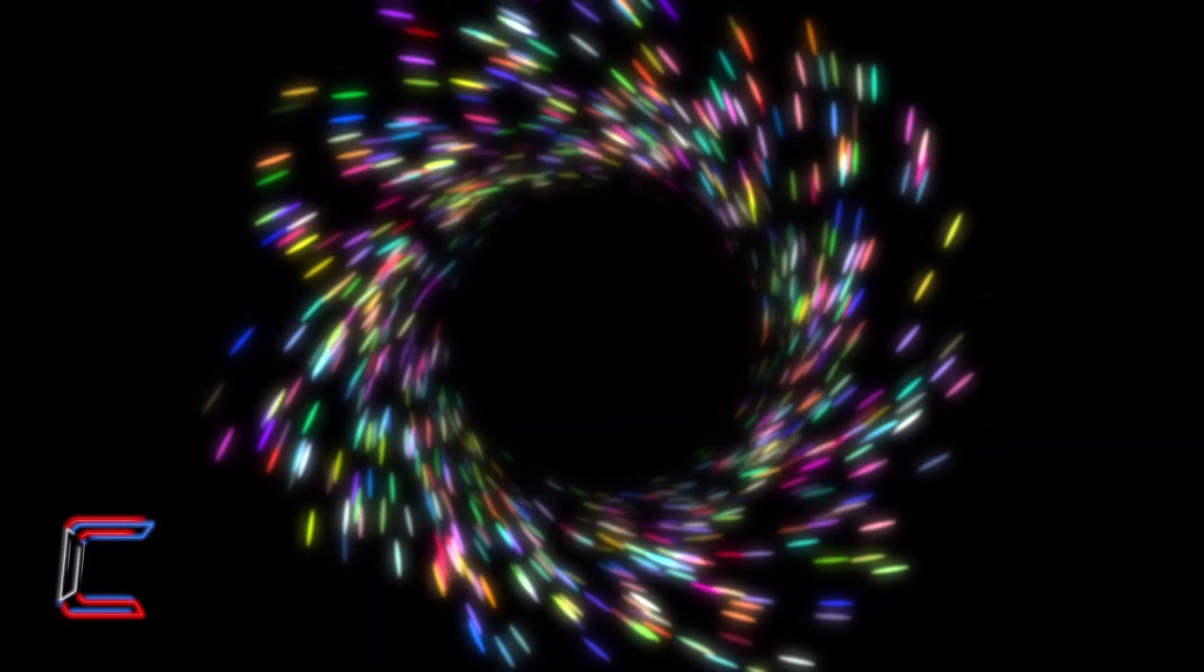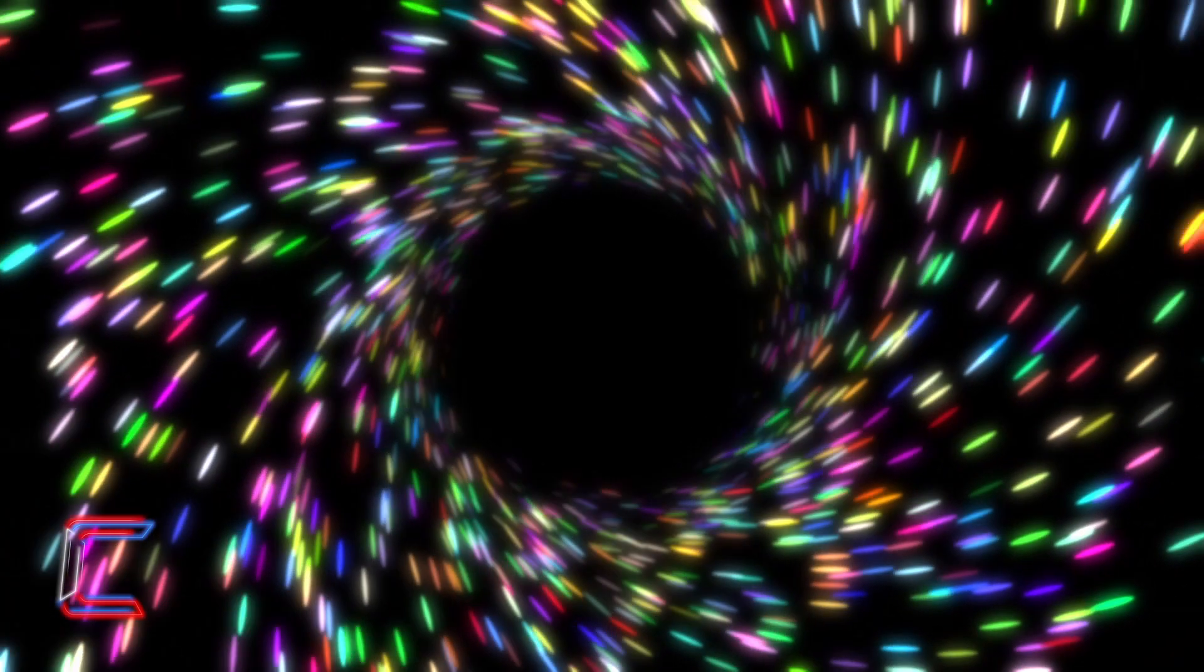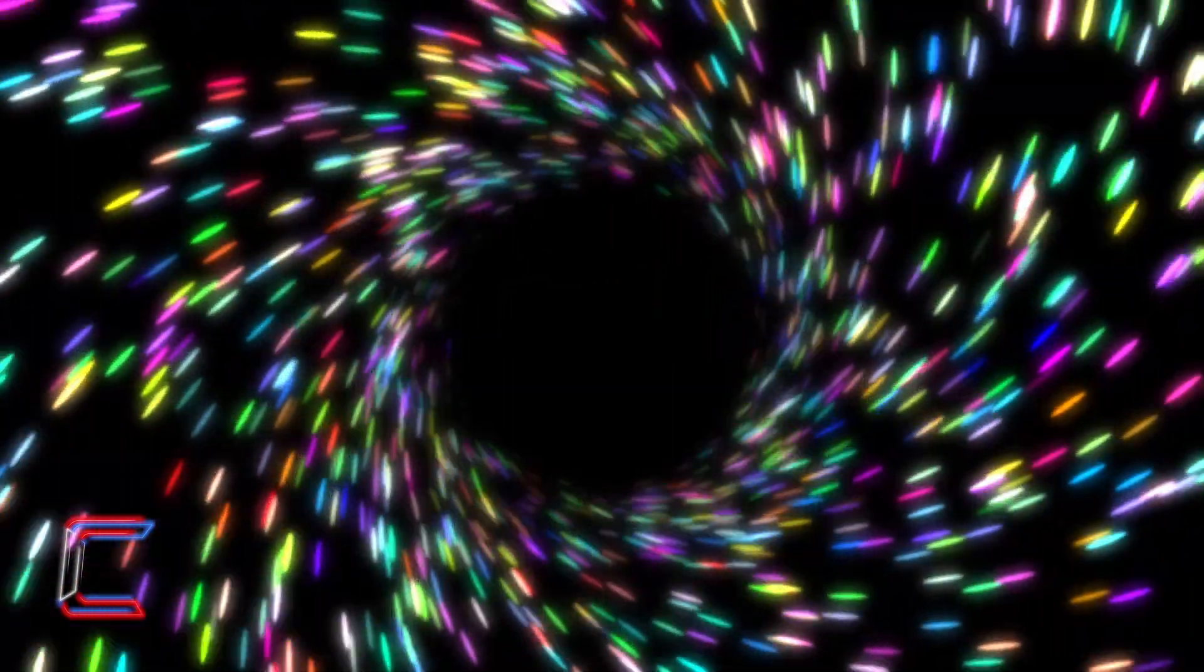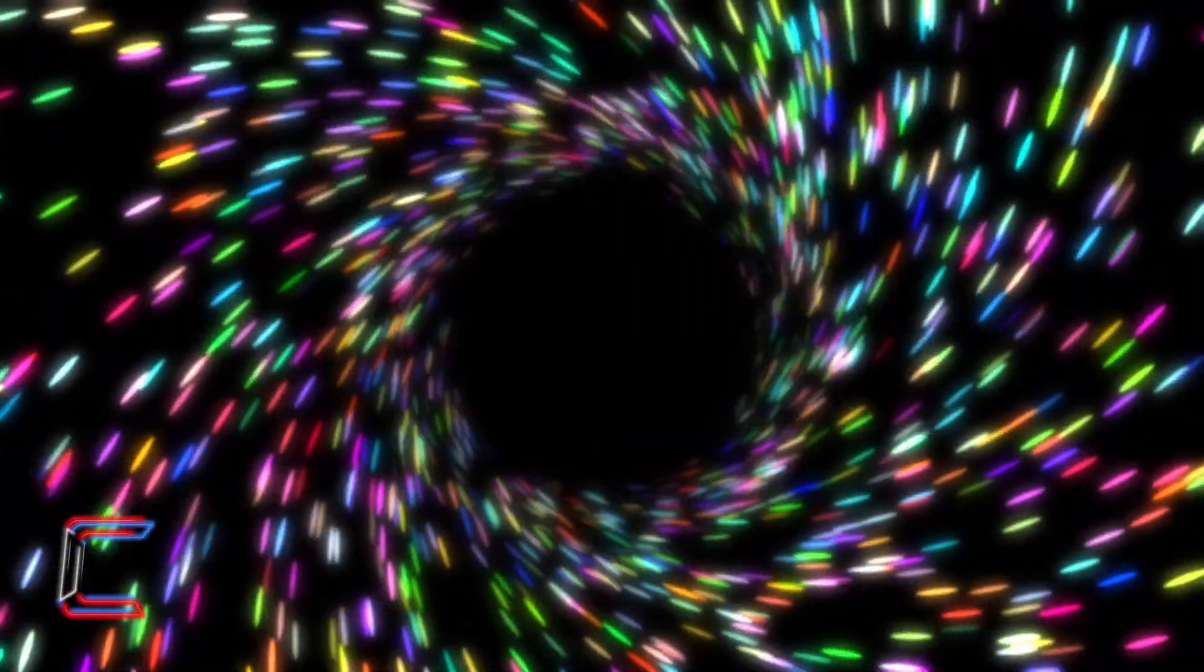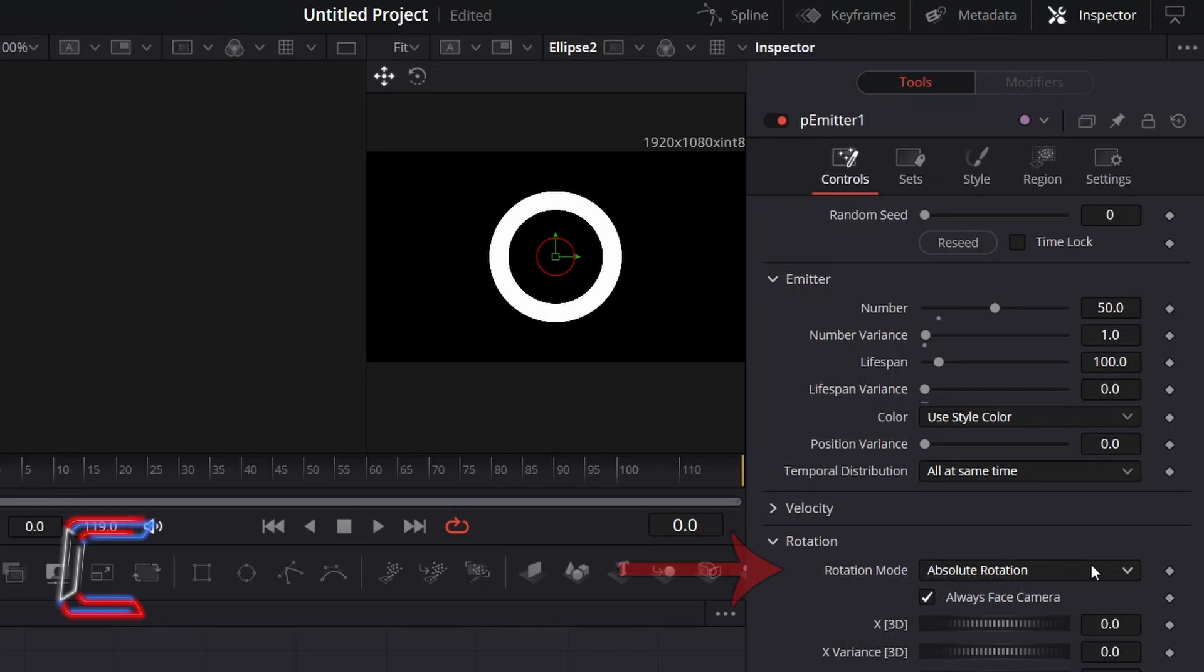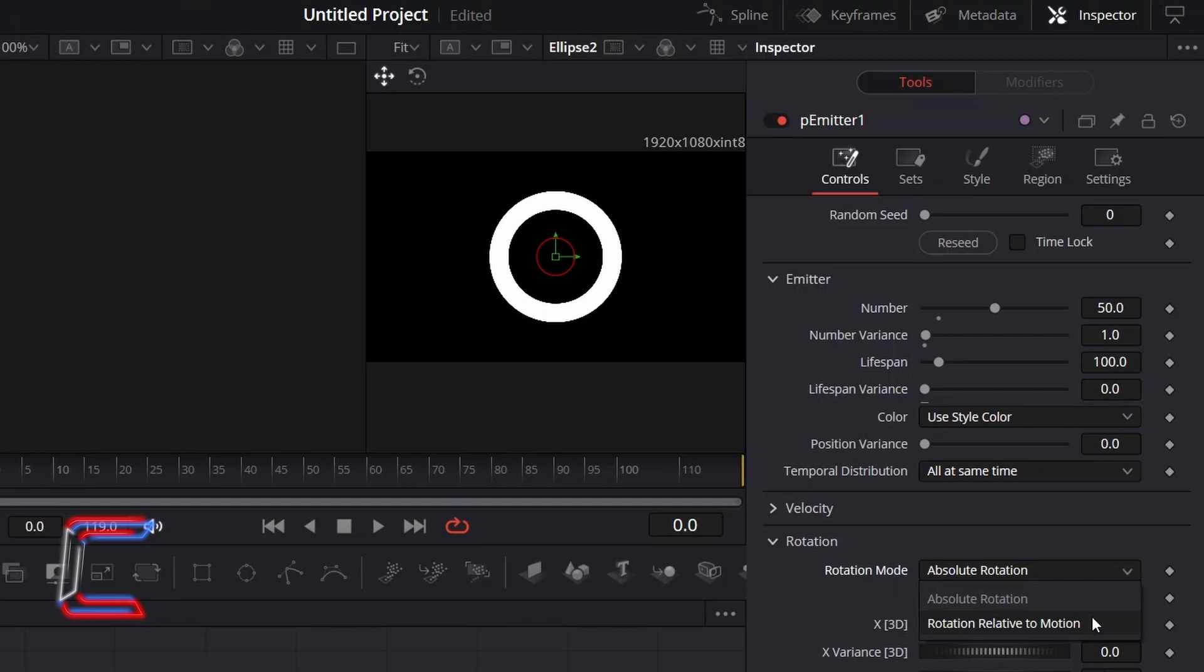To ensure that the oval-shaped particles point outwards and away from the central ring, go to Rotation, and change Rotation Mode from Absolute Rotation to Rotation Relative to Motion, so that the particles point in the direction that they are floating in.